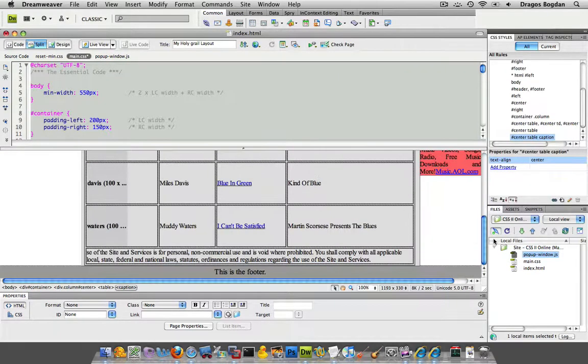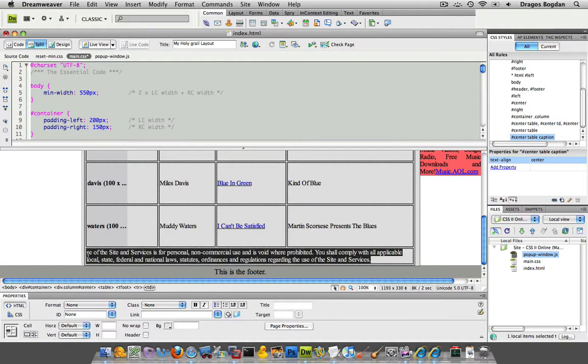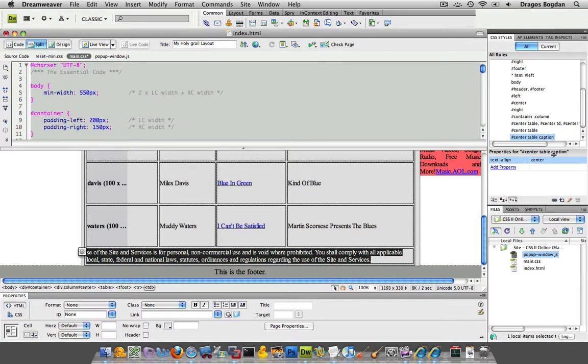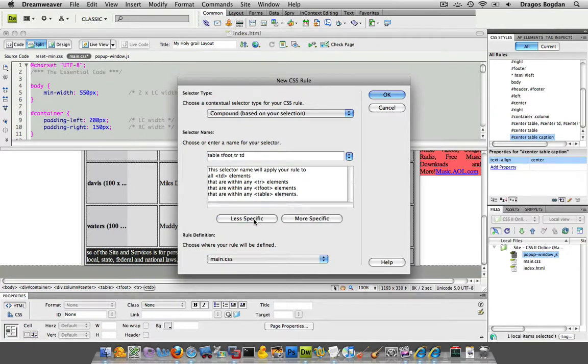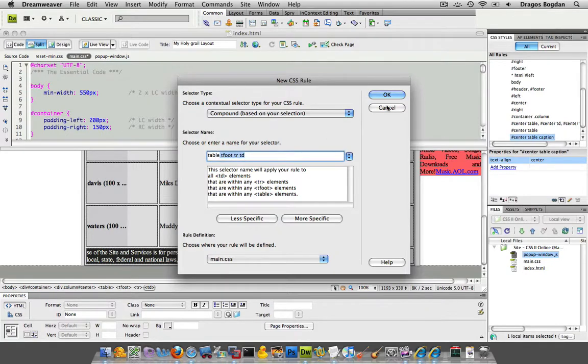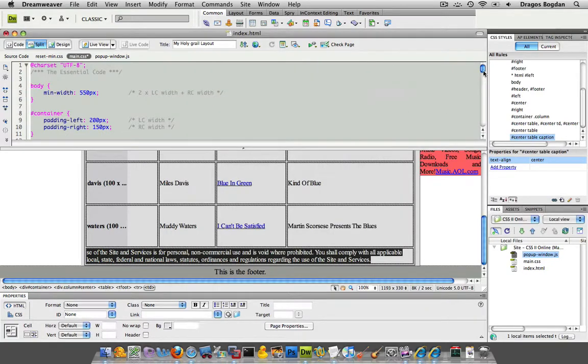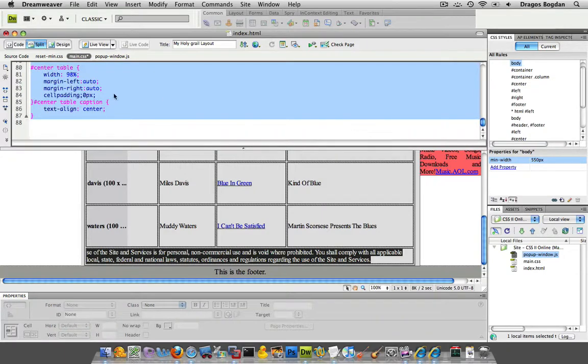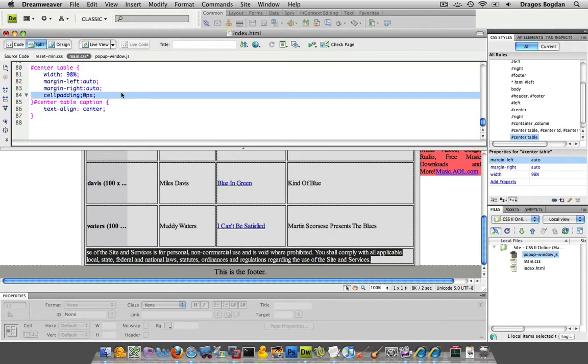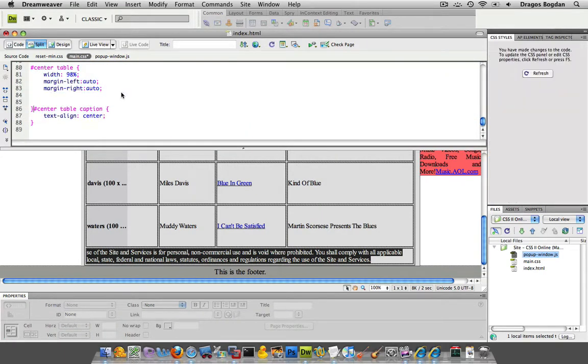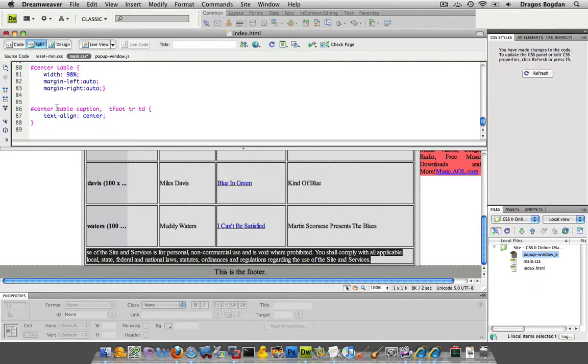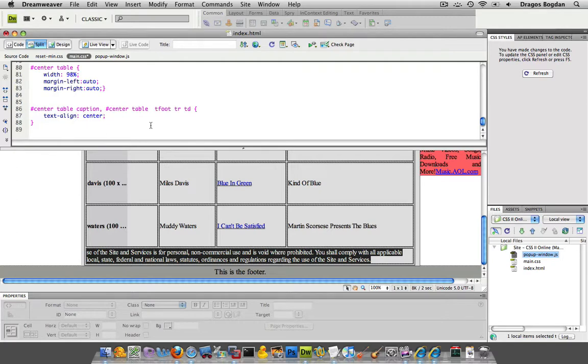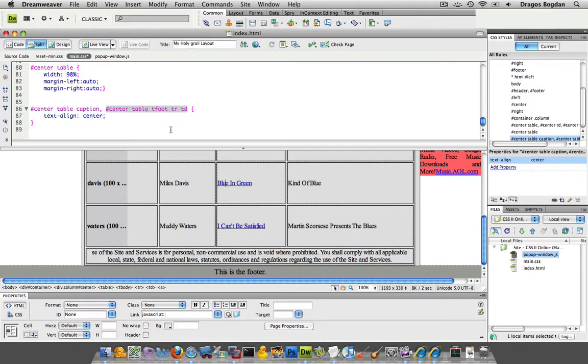And now I want the same thing to happen down here for my T footer stuff. So I guess I could just select this and then click the new rule and get less specific, but I think what I'd rather do is just group that together with the declaration I just created. So I'm going to add now that center table caption, I'll add a comma and I'm just going to put down,